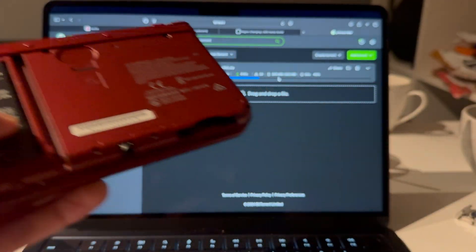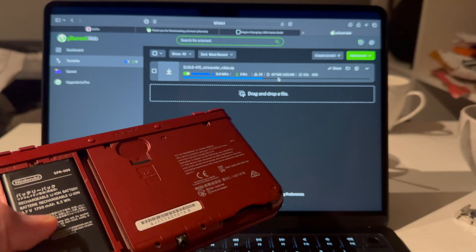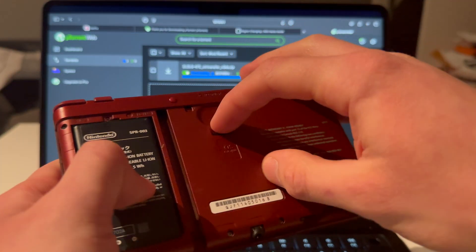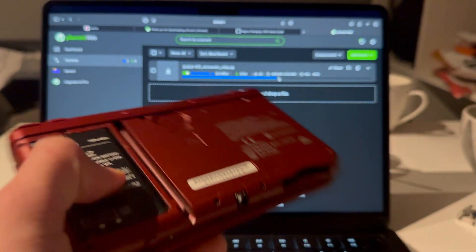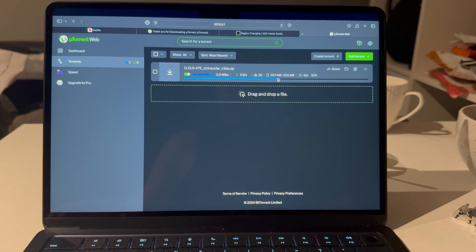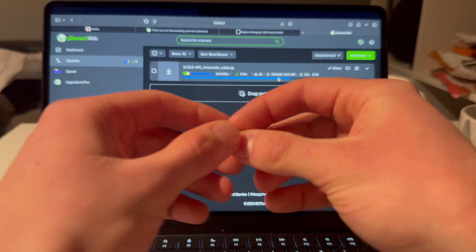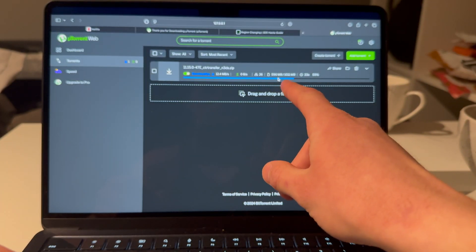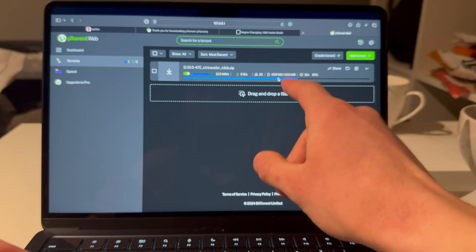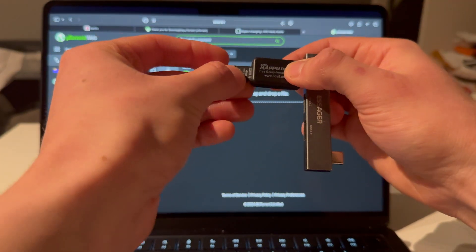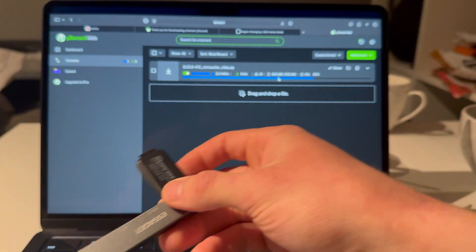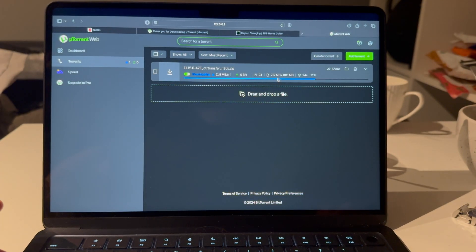While that downloads, take out the SD card from your 3DS. On my New 3DS XL it's in the back, so I had to remove some screws. You will need a 2GB or larger SD card because this file is 1 gigabyte by itself.